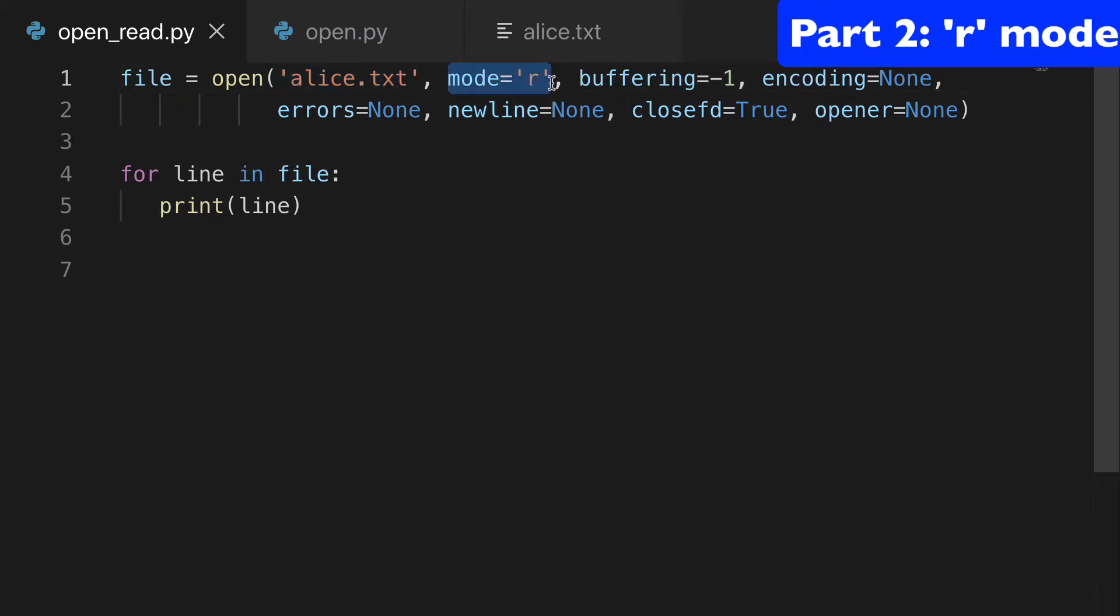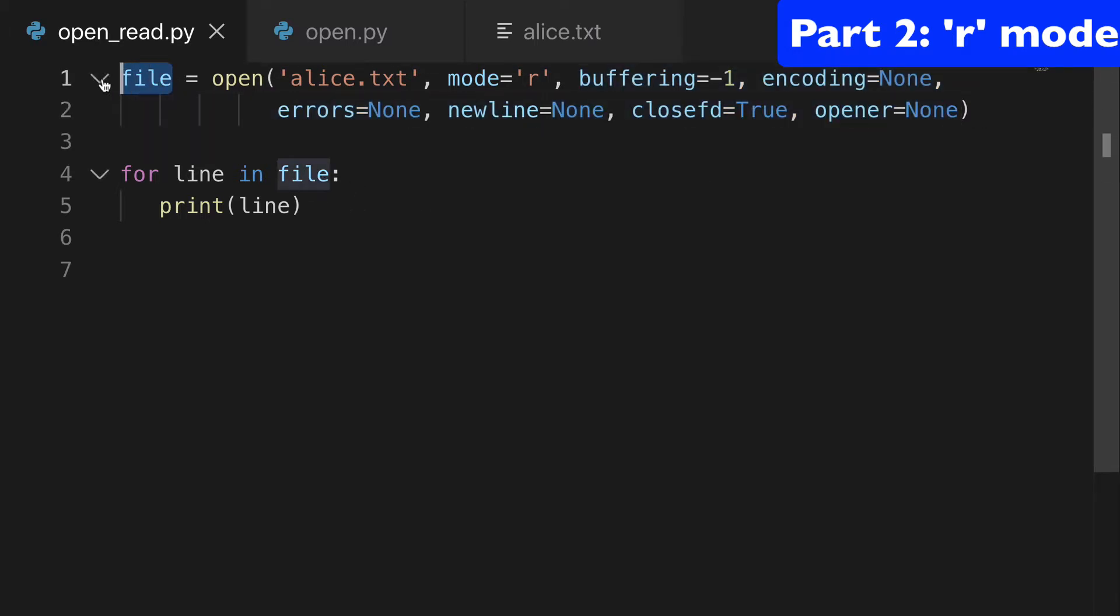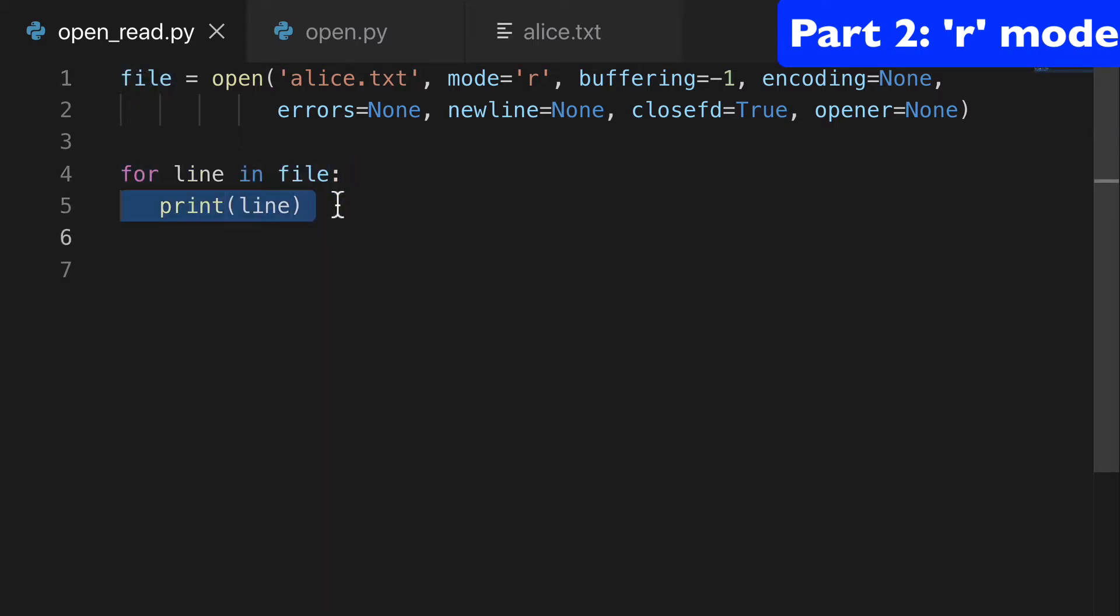Here, you don't need to write these all out, but I have all the default arguments just so you can see the complete picture. What we're going to do with our file object is loop line by line and print every line.